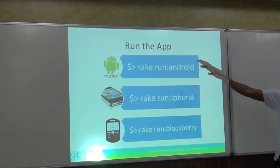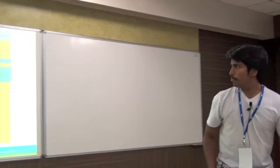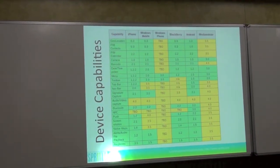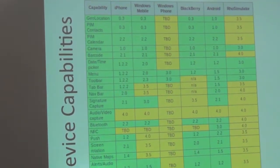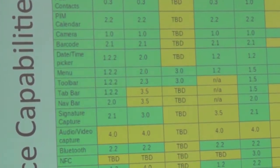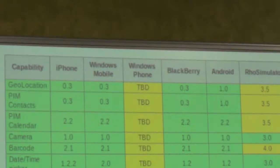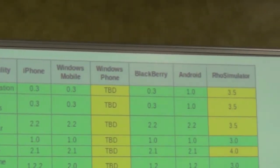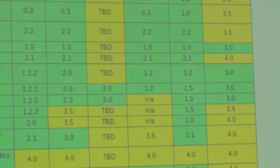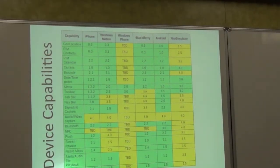Some of the device capabilities include GPS, which is very important, and you can access phone contacts, calendar, camera, and barcode. Some of you who have used iPhone would see a different datetime picker — those are available. Menu, toolbar, signature — most of them are available. If you see the NFC line, Android supports NFC for Android 3.0 OS. They are also targeting something with Windows Phone as well, which is not public yet.